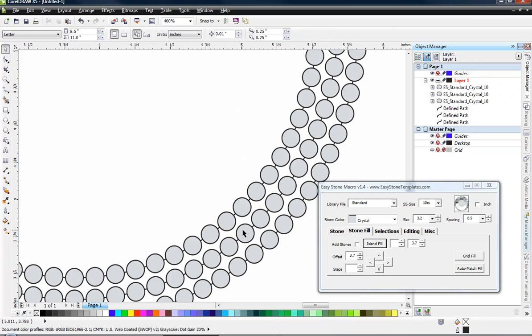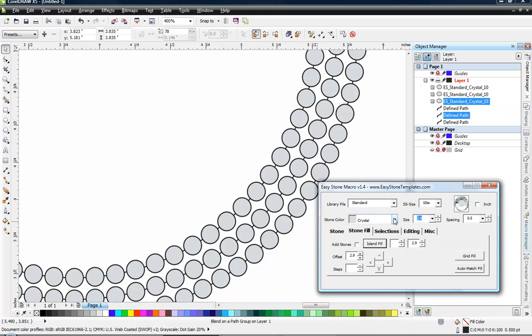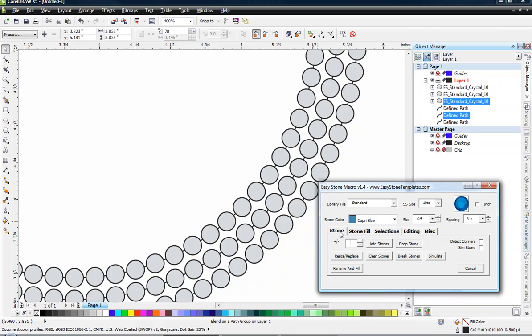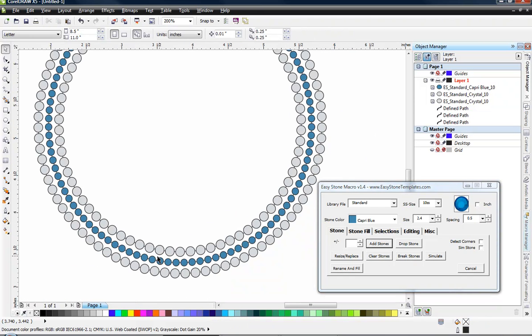Now the center circle here, I'm going to select one of those stones and we're going to change the size and color of that stone. Let's go with capri blue, come over here to our stone tab and simply choose add stones again. And you can see all it did was just add those new size stones and recalculated what it needed.